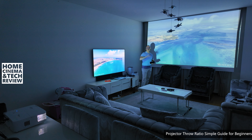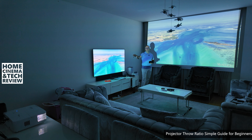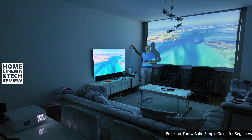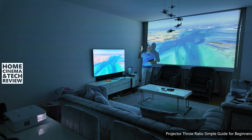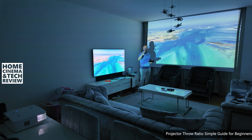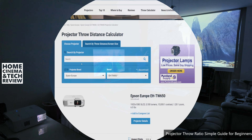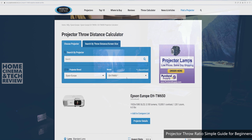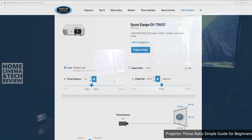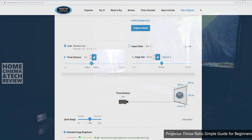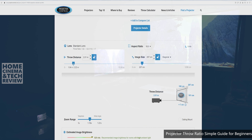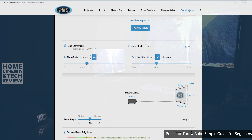If you want to buy a projector for a certain screen size, you need to know the throw ratio. I made a dedicated video about how you calculate throw ratio and screen size, showing how to use the ProjectorCentral website — but not every projector is listed on ProjectorCentral.